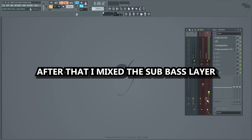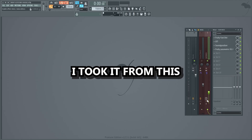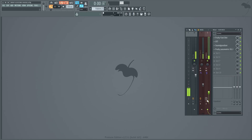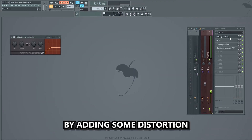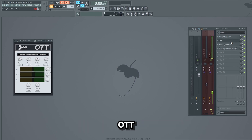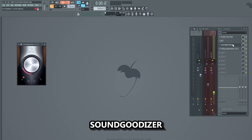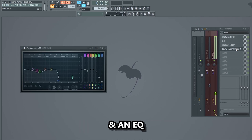After that I mixed the sub bass layer. I took it from the dry signal to the processed version by adding some distortion, OTT, Soundgoodizer, and an EQ.